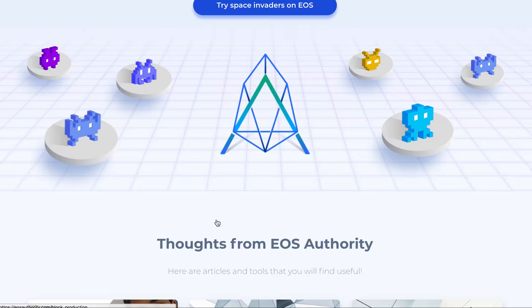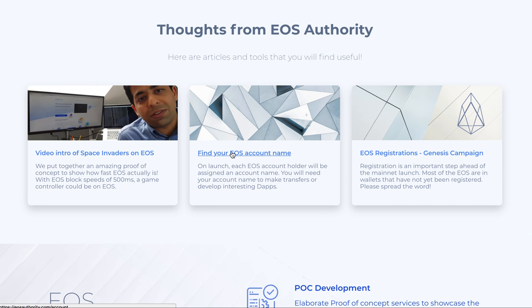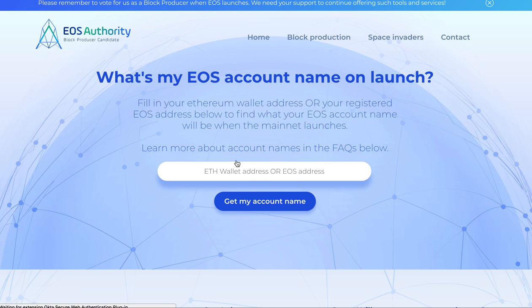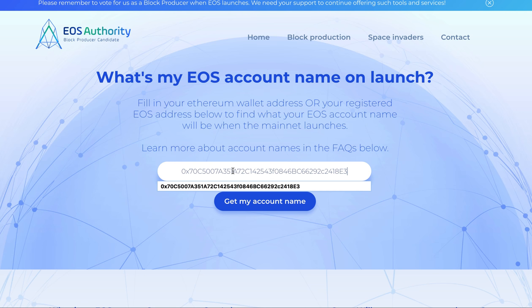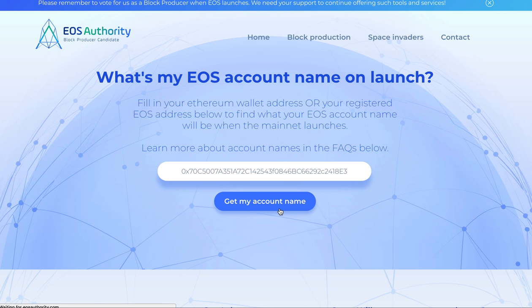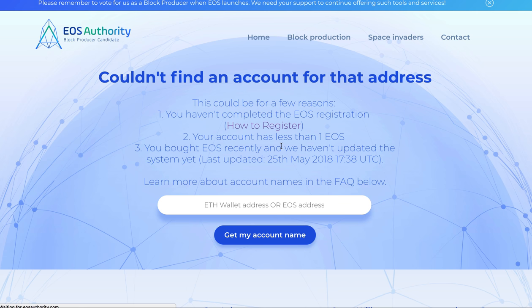One other thing you need to look at is your username — what they call your EOS account name. This is very critical because it is going to tell you whether you are properly registered. For example, this is a new account which one of my team members created, and his wallet is still showing that it cannot find his address as a username, which is a problem.